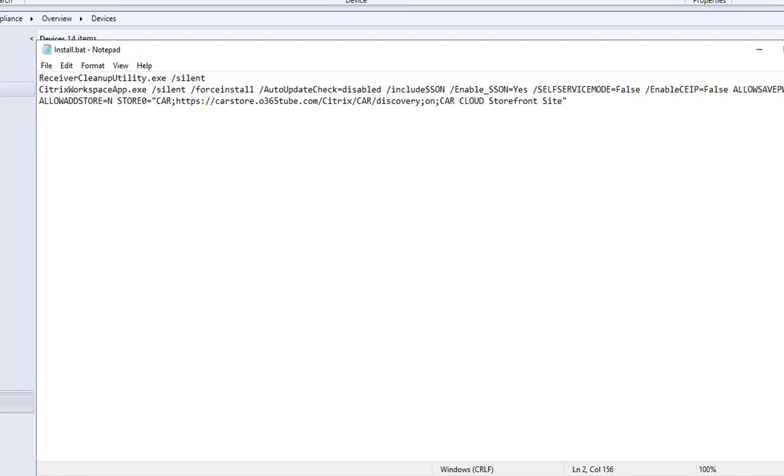Enable CEIP also false. And allow save password—that means allow save password. Users will be allowed to save their password. Allow add store—this will not allow users to add store.